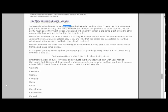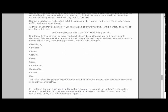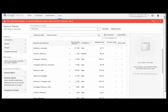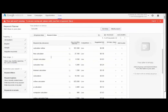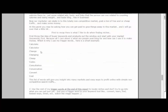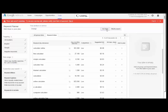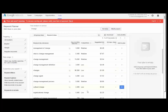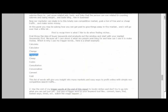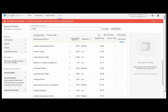First, throw the idea of buyer keywords, products, and markets out the window. All I care about is what people are searching for and how I can use it to make money — which is why I use my trigger words. Here's a small example: 'calculate' — put it in the keyword tool and watch the competition. Calculate: low competition, lots of traffic. Calculator: low competition. Change: low competition, look at all these low-competition words. Much better than typing in 'mortgage.'